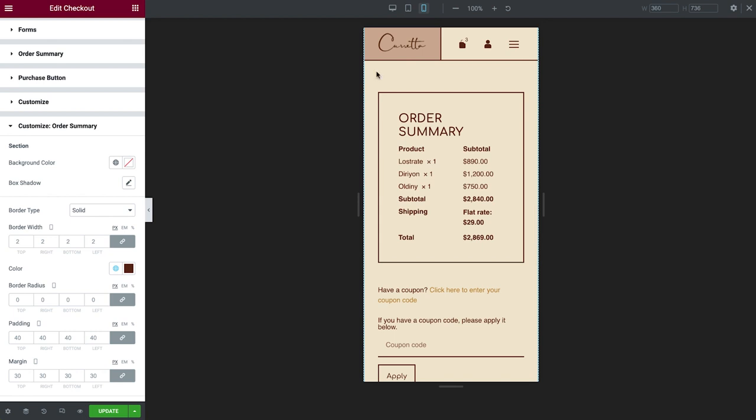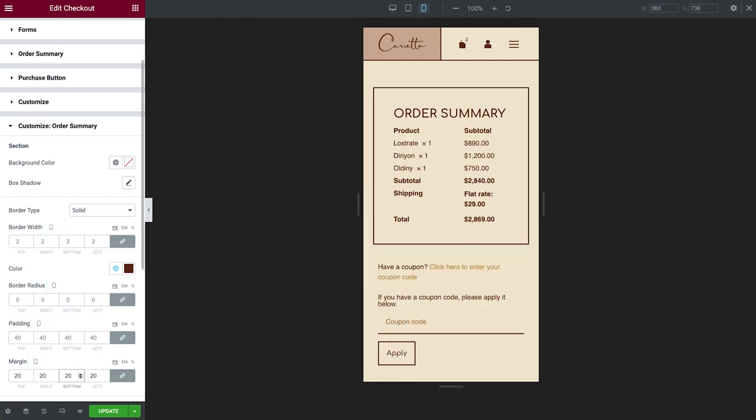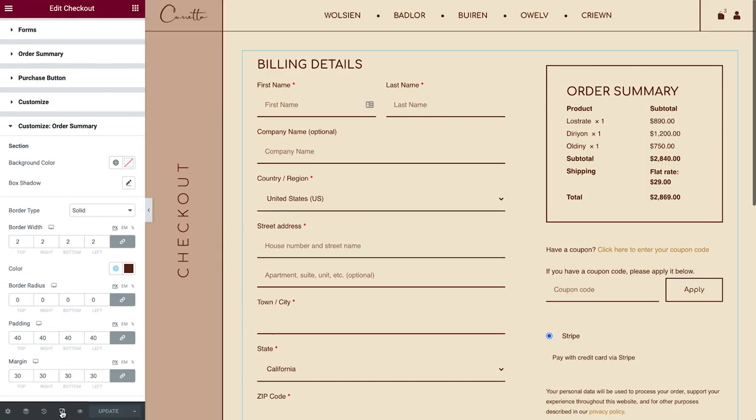Just like any other widget, settings with device icons can be tweaked for various screen sizes. I'll go ahead and adjust the margin a bit, so the Order Summary fits better. Perfect.